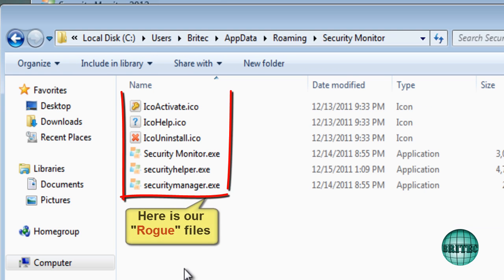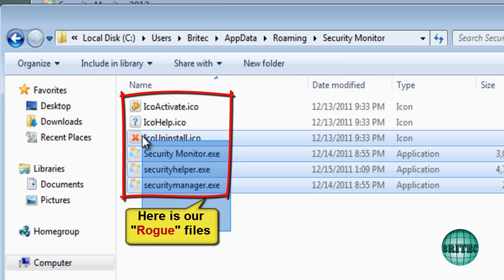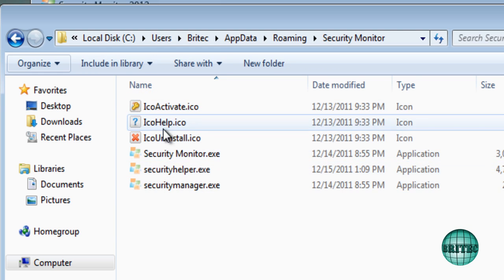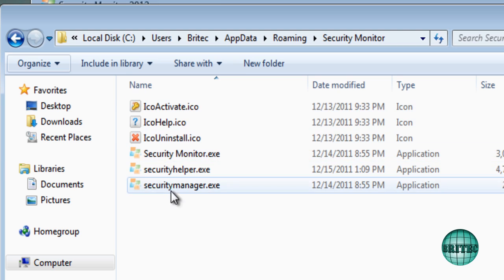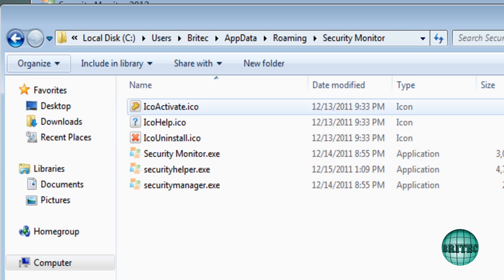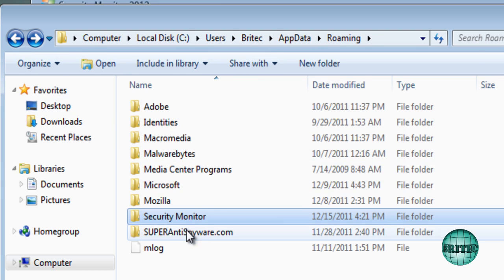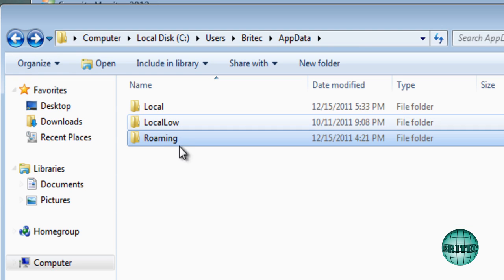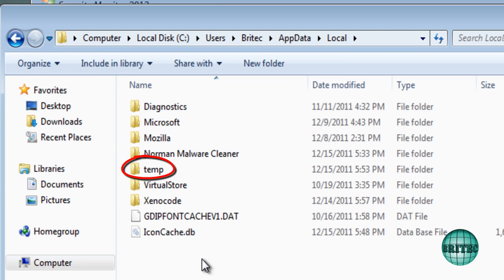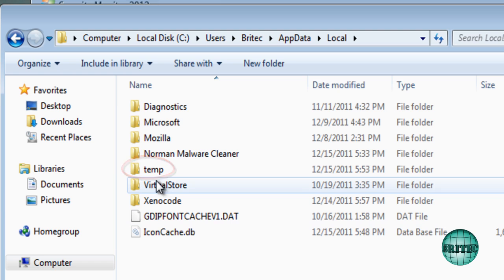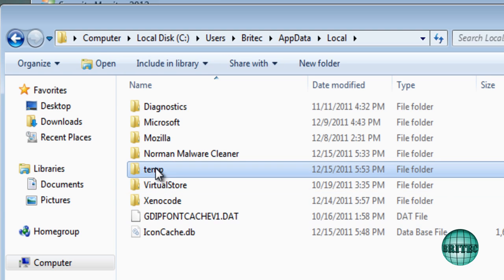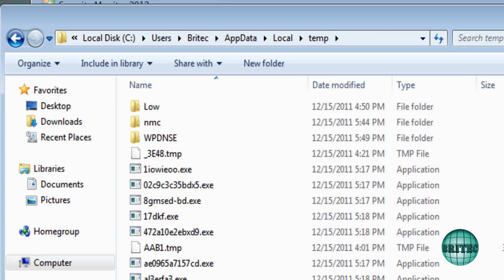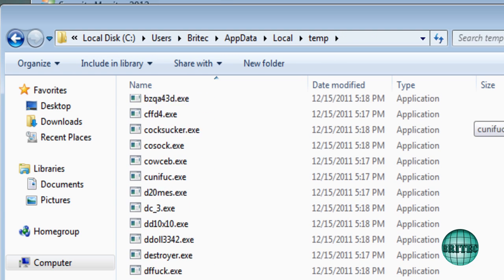And inside here you'll see a folder called Security Monitor, and there's the infection there. Okay, so there's our little culprit there. He's the one that's causing all the problems. There's also some inside the Temp file, and I'll show you where that is now. Inside Local, and you go to Temp, and there you can see there's loads of crap in there as well.